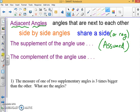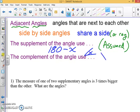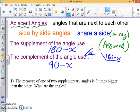When we talk about the supplement of an angle, we mean the angle that is supplementary to it. Since supplementary angles add up to 180, if you have some angle x, the supplement is 180 minus x. Similarly, for a complement, since they add up to 90, if you have an angle x, the complement is 90 minus x. This allows us to solve some algebraic problems.